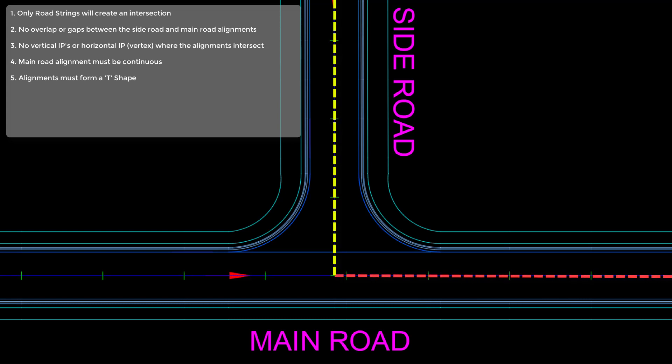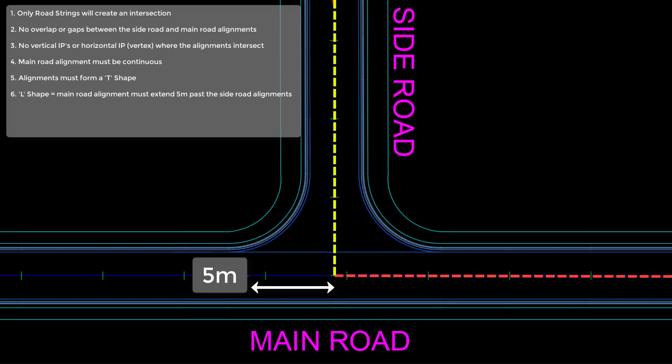There may be a requirement where we want to create an intersection on just one side of the road. We do need to make sure that the main road alignment extends past the side road alignment by a minimum of five meters.